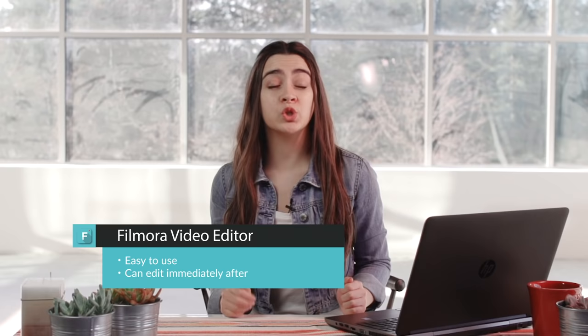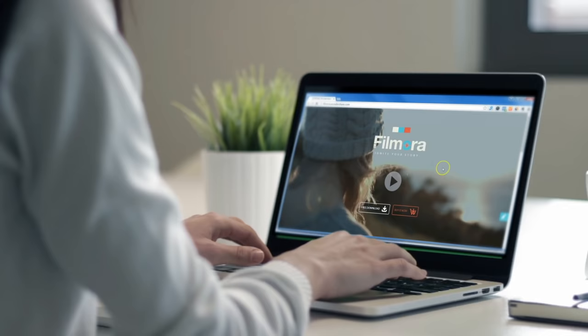First up is what I use and, of course, want to recommend to you. That's Filmora Video Editor. I like using Filmora for screen recording because it's super simple to use and can edit the recording directly after. Let's open it up and I'll show you.